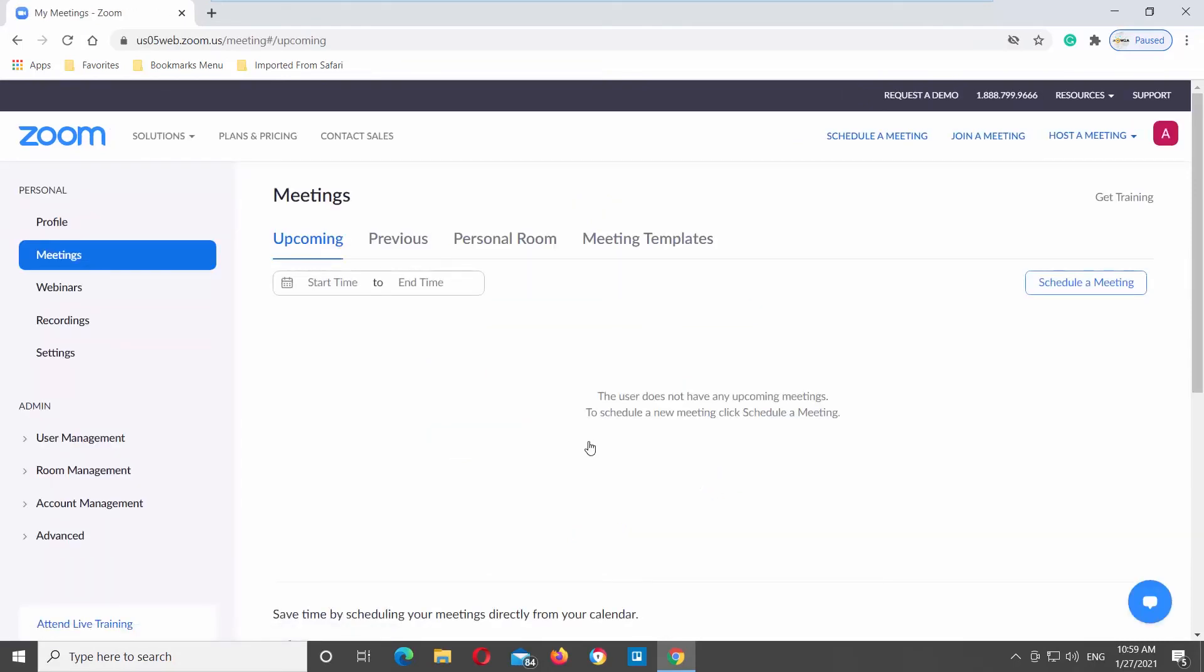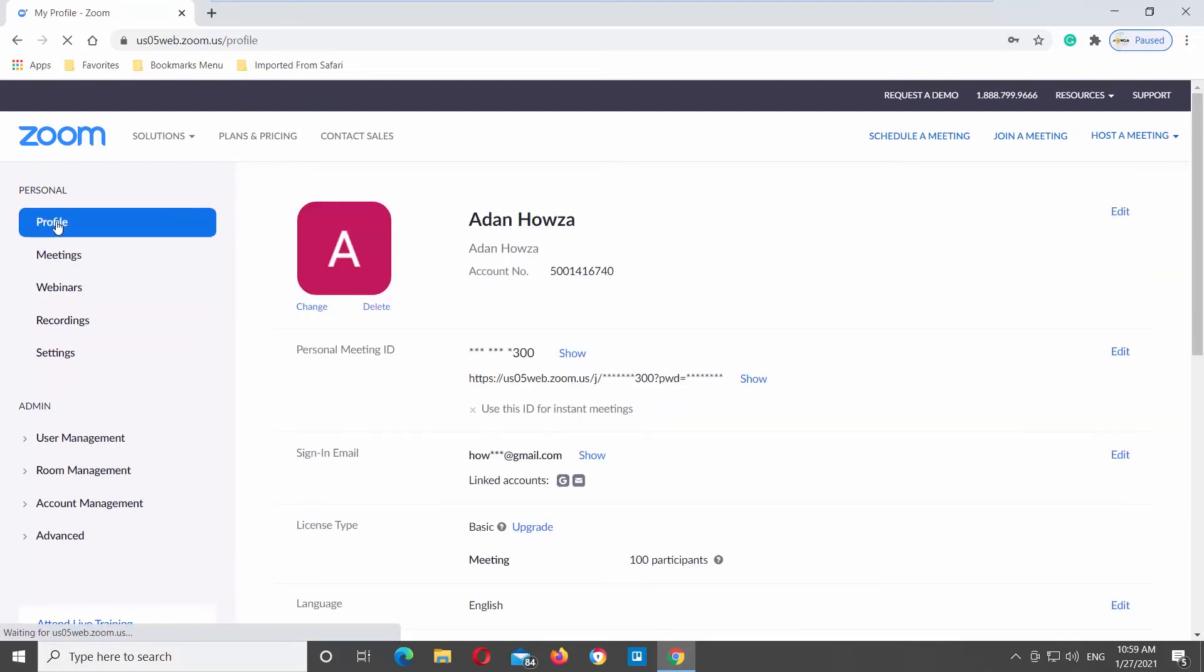Click on Profile at the left side tools list. Look for Personal Meeting ID. Click on Show next to the last three digits.